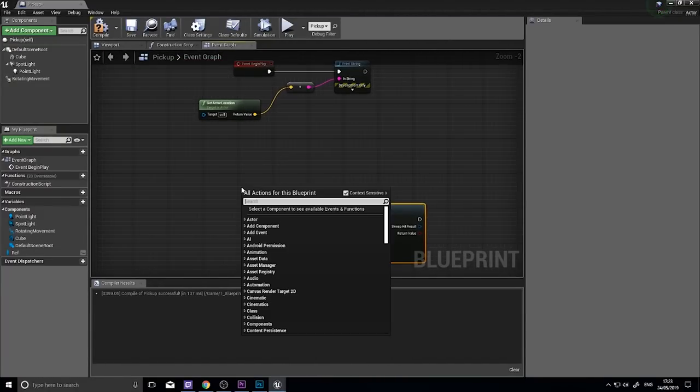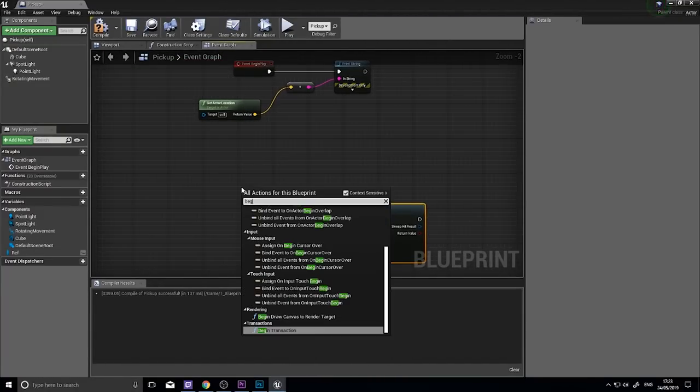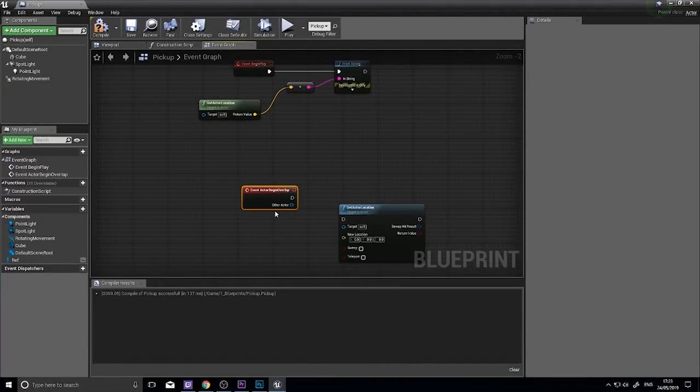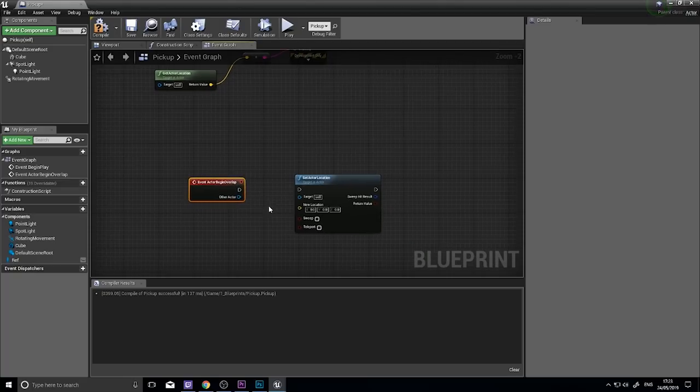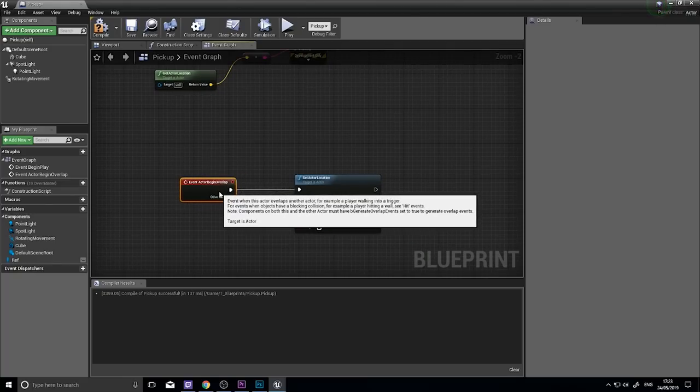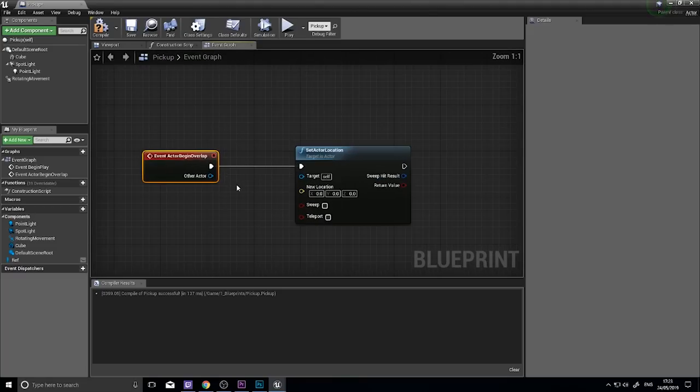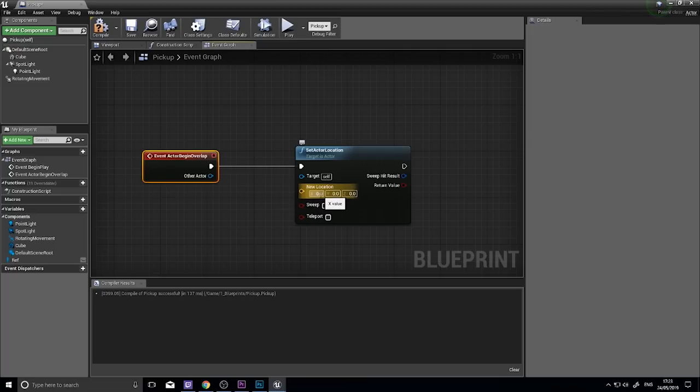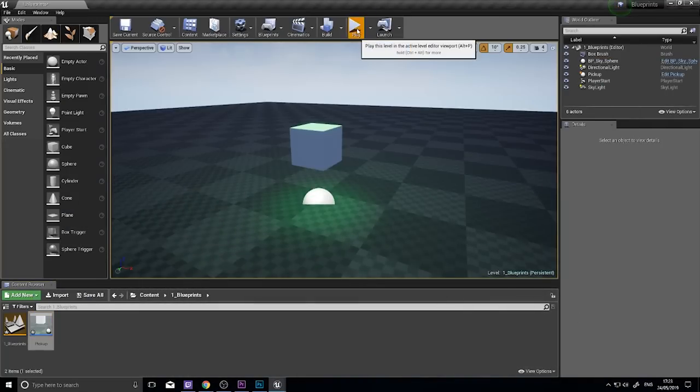I'm going to do a begin overlap and plug it in like so. So when I overlap this actor, I want it to teleport or move away from its current location. That location, for now, I'm going to leave as 0, 0, 0. Click compile. And let's have a look at what happens.